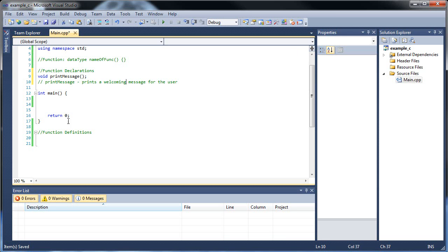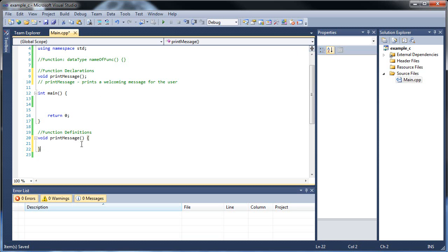It doesn't return anything, so let's go down here and type the same thing. So void print_message, but this time instead of a semicolon, we put our curly braces down here. And we'll have it cout.